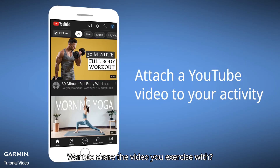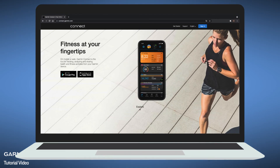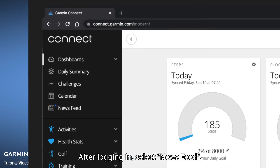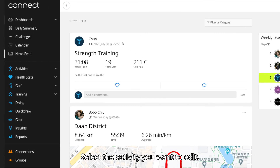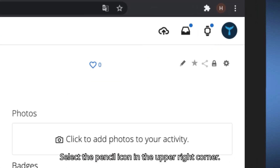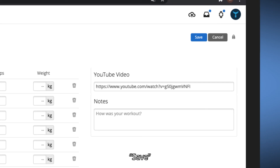Want to share a video of your exercise? Open Garmin Connect on your computer. After logging in, select Newsfeed, then select the activity you want to edit. Select the pencil icon in the upper right corner, paste your YouTube link, and Save.